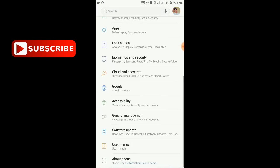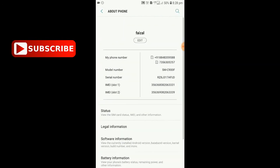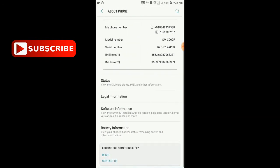Within the settings, we have different sections. Here, we have to enable the build number. There is an option to enable this for people using a new phone with a new model, a new brand, and new settings.